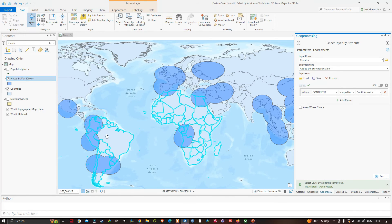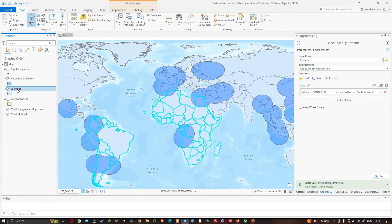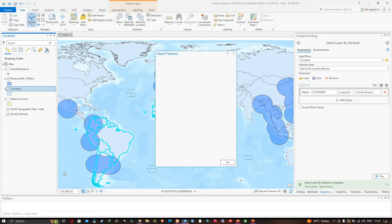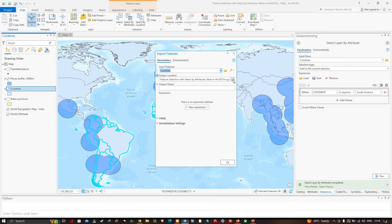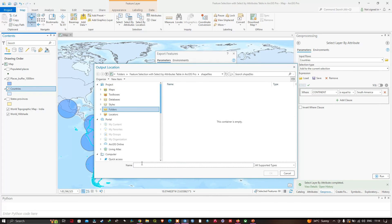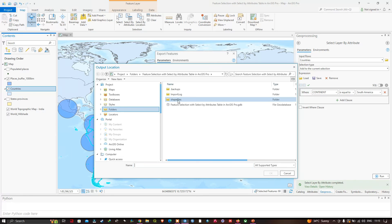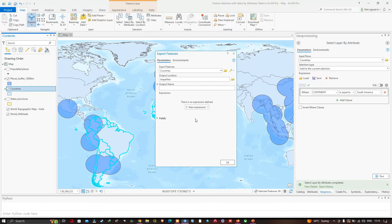To copy the selected countries into a new feature class, right-click on the countries layer, click Data, then Export Features. Set the output location and enter the name as 'African and South American Countries'. Click OK and confirm the output name, then click OK to complete the export.